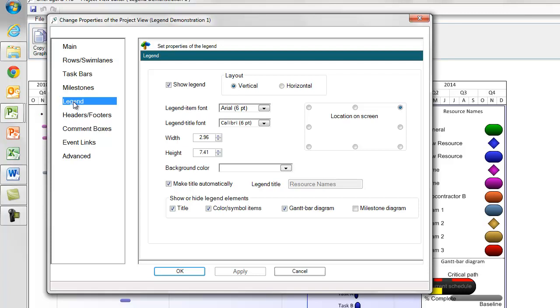Starting at the top of the tab and moving counterclockwise, you can turn the legend on and off using the checkbox in the upper left. You can adjust the legend item or title fonts.